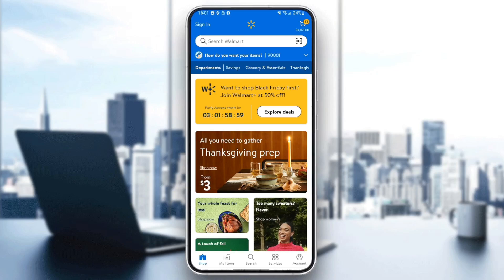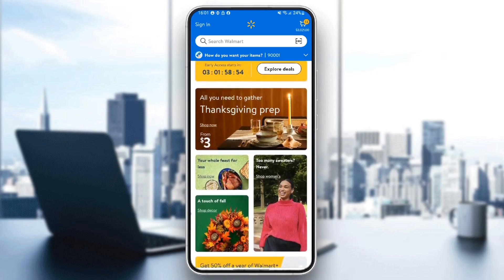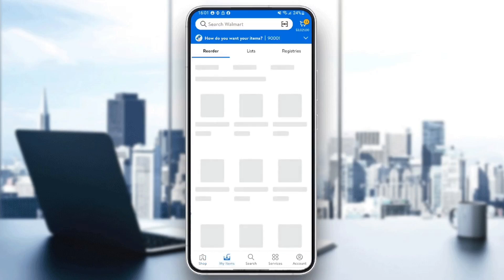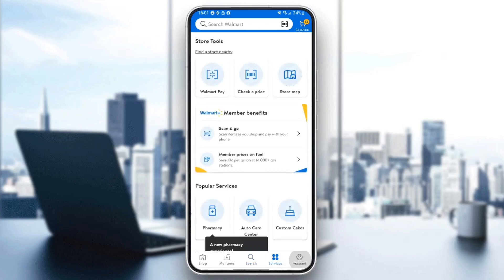As you can see guys, I'm right now in the Walmart application on my phone. This is how the homepage looks like. I'm right now in the shop section. You can also go to my items, search, services, and accounts.